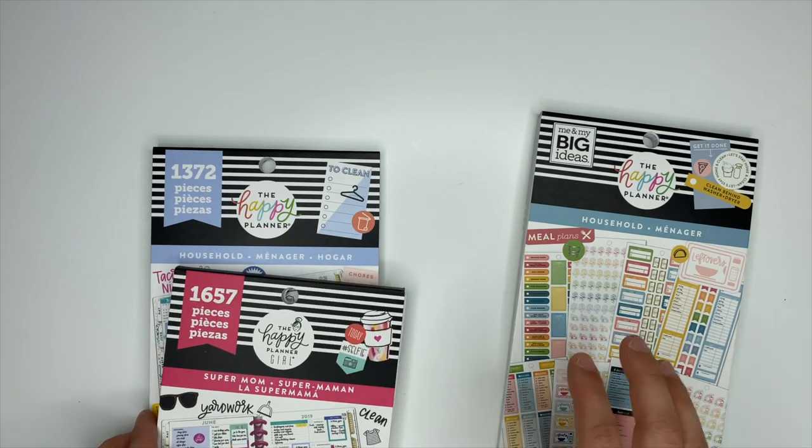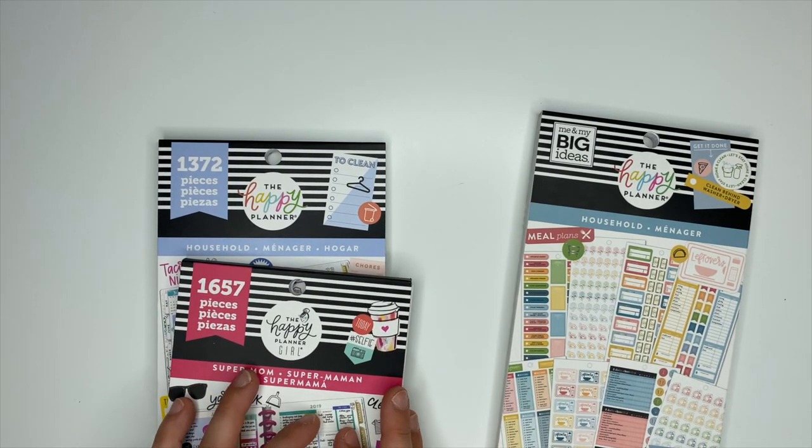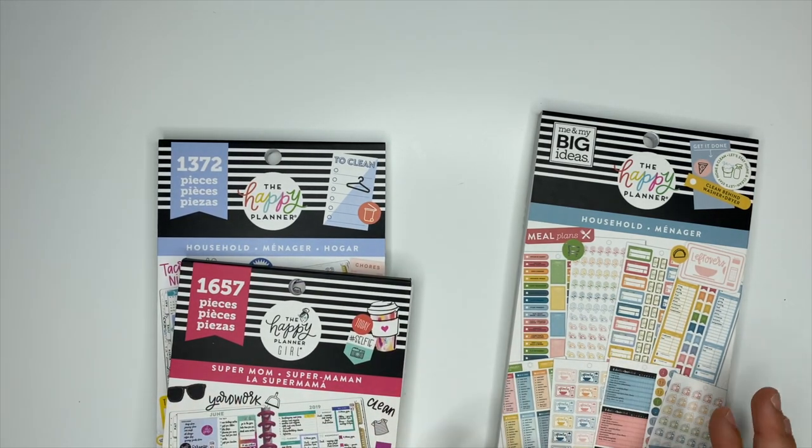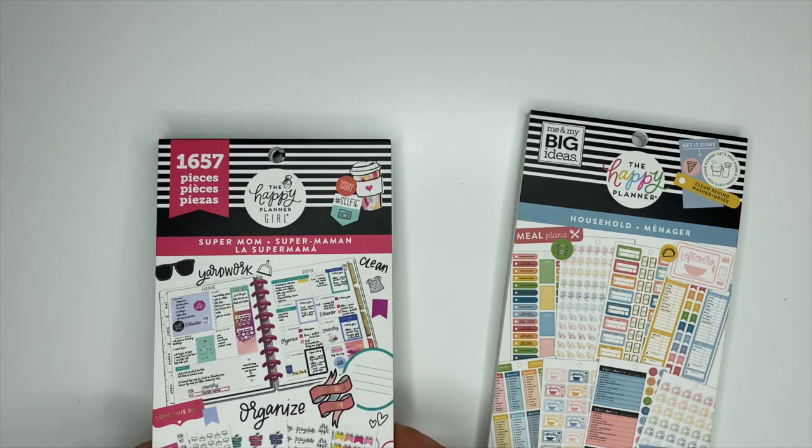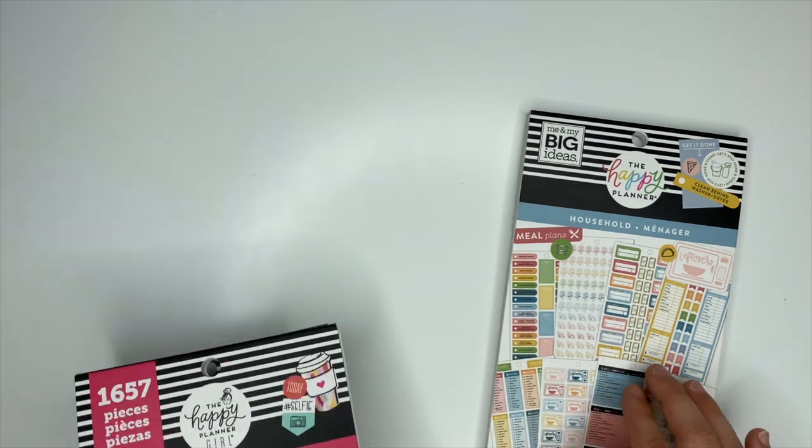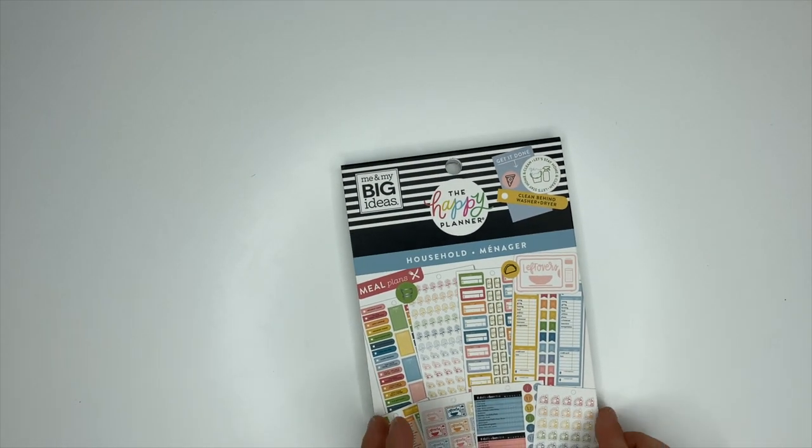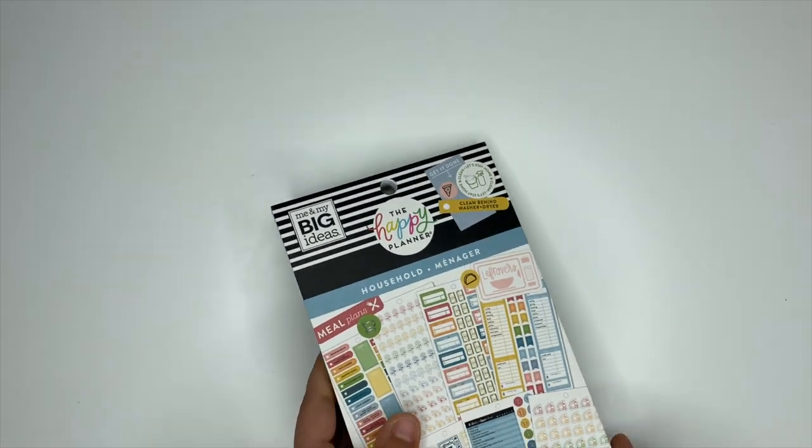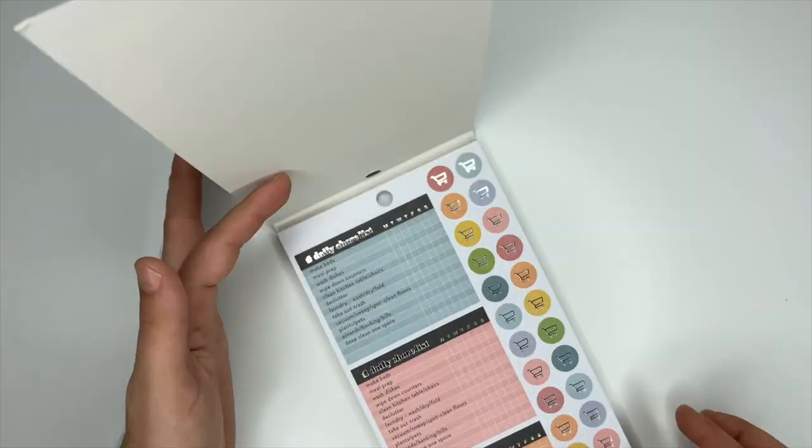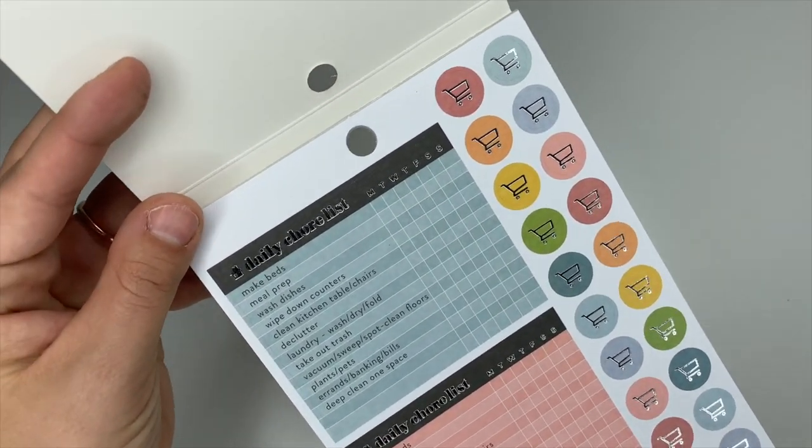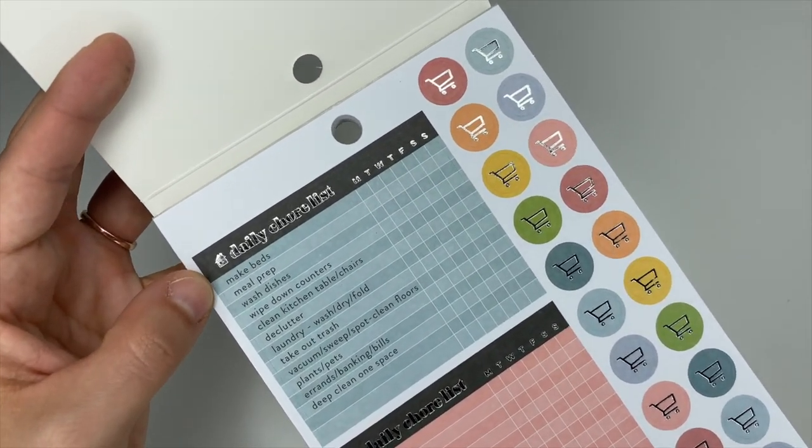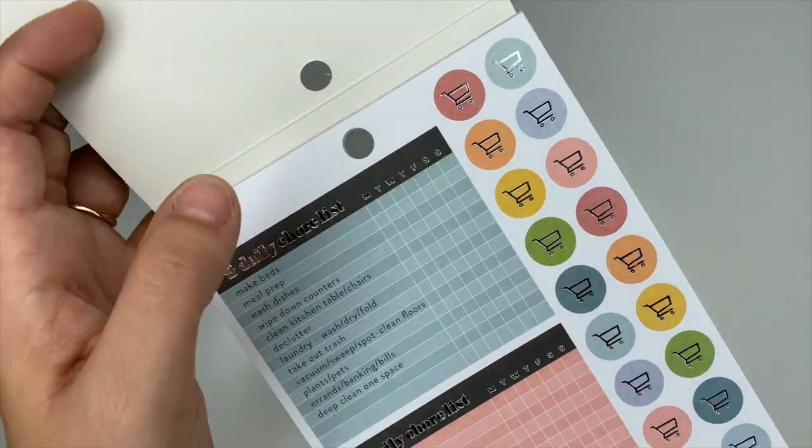I love Super Mom, so I really like the sticker book that combines both of these, plus there's some newer stickers they've created that are inside of here. Let's go ahead and take a look at them.